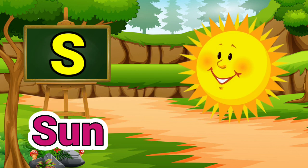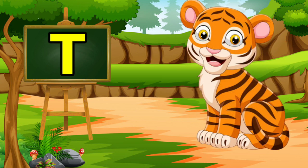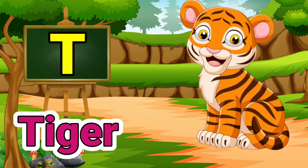S for sun. Sun means surus. T for tiger. Tiger means bug.